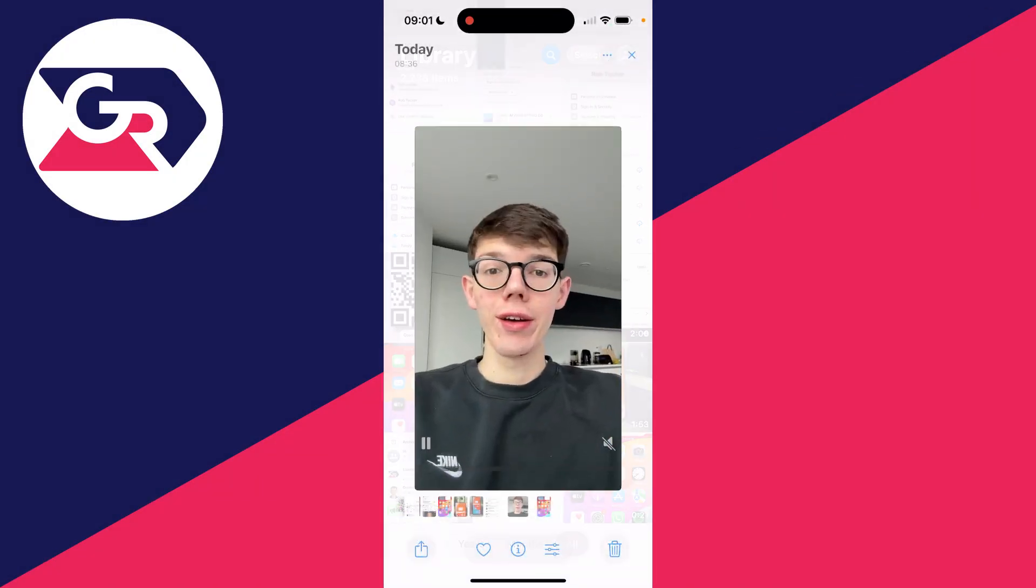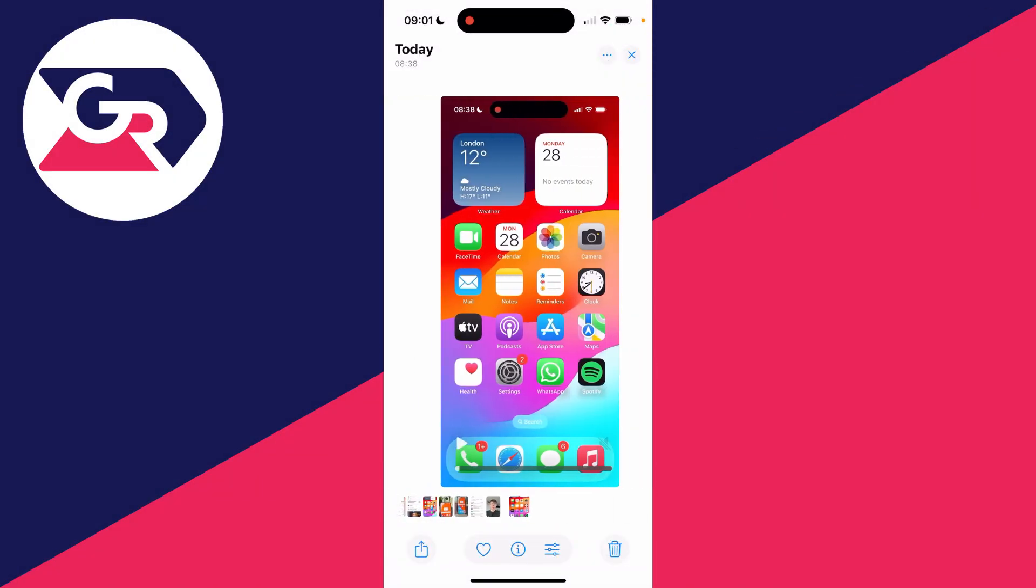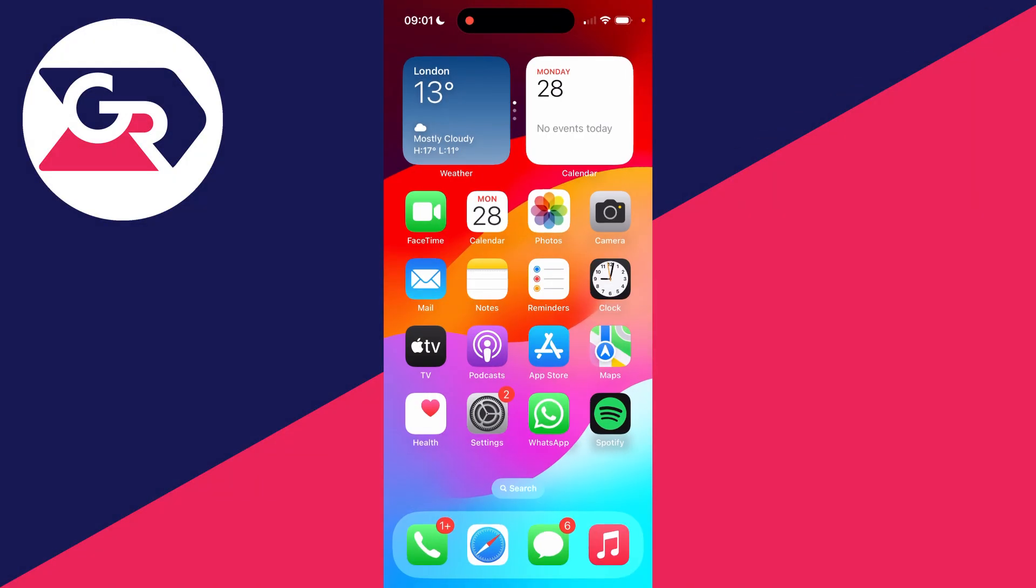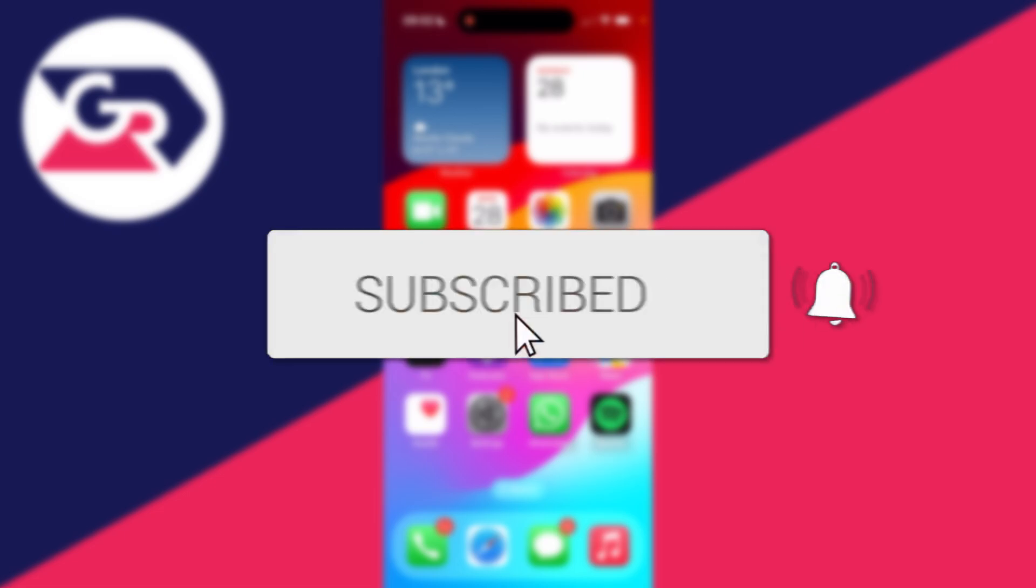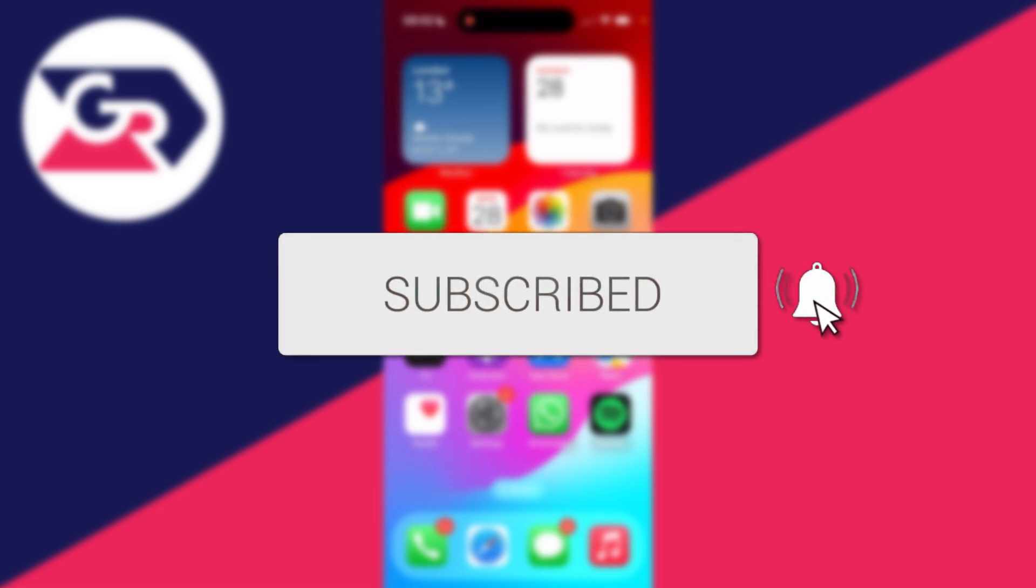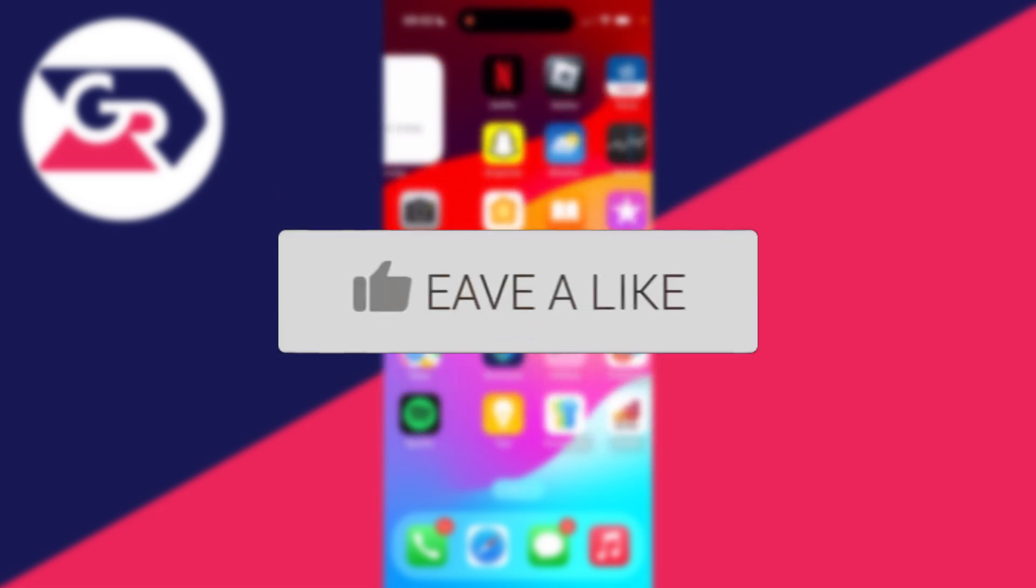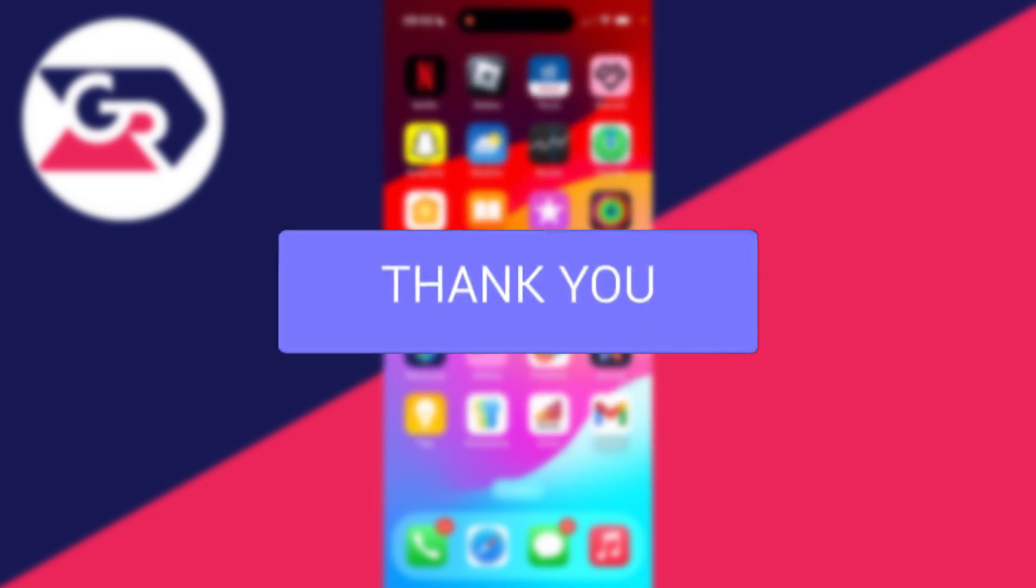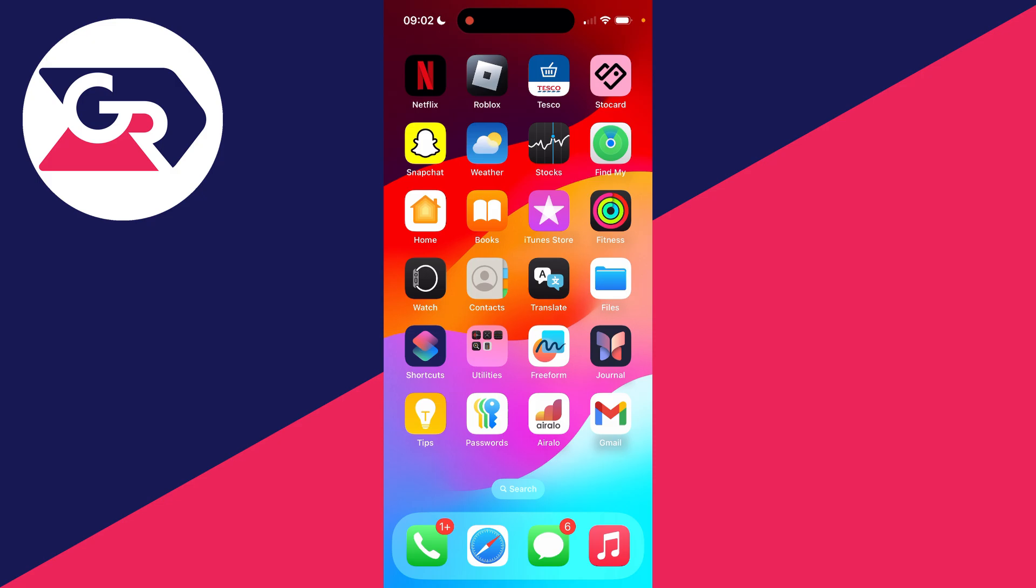We'll guide you through how to convert video to audio on an iPhone. If you find this useful, then consider subscribing and liking the video. You can do this without downloading any third-party apps, so go and find the Shortcuts app.